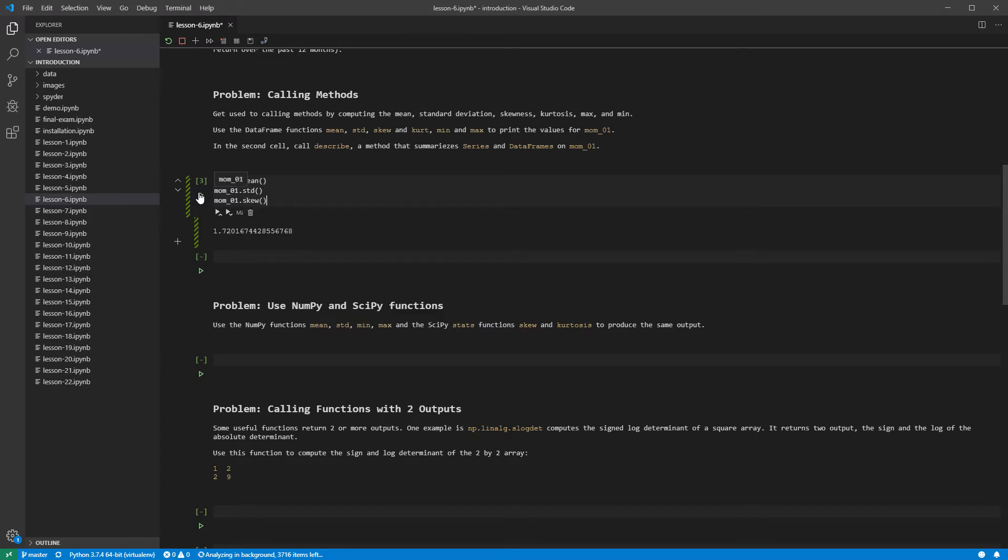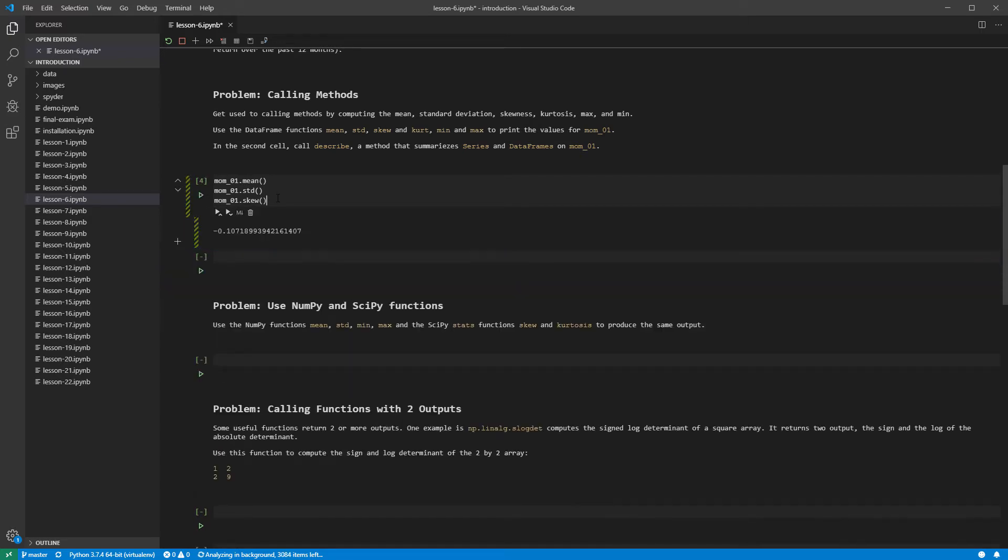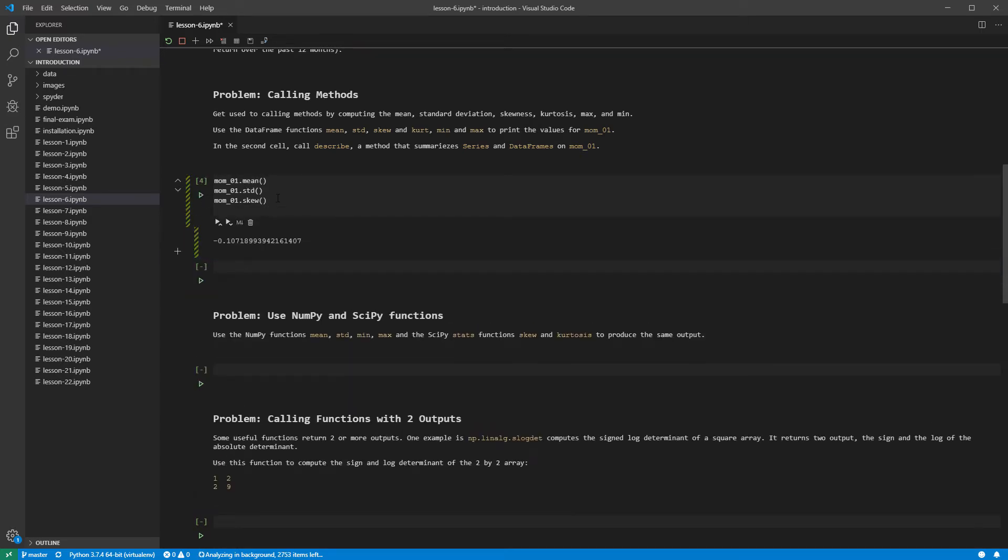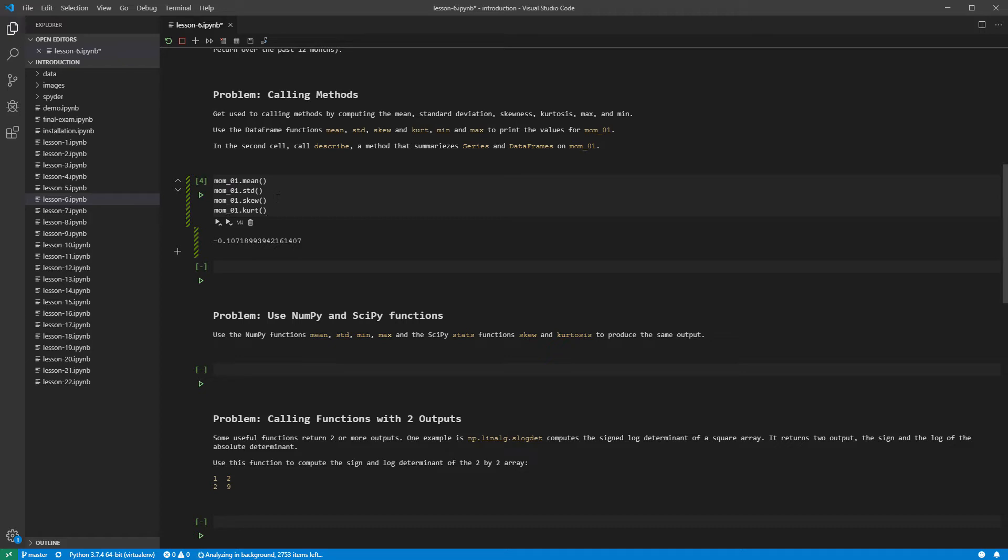Running the cell shows that the data has negative skew. Next up is the kurtosis. This is the excess kurtosis relative to a normal, and so the returns are heavy-tailed since the value is larger than zero.